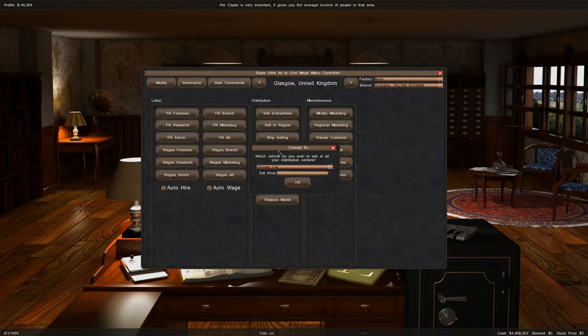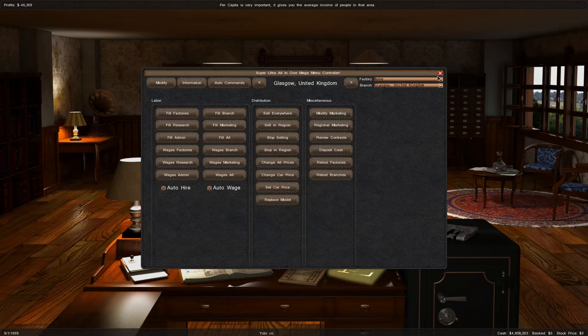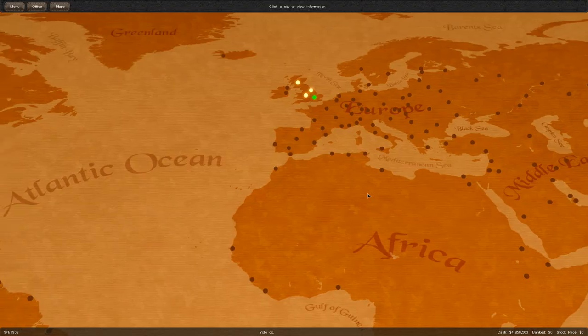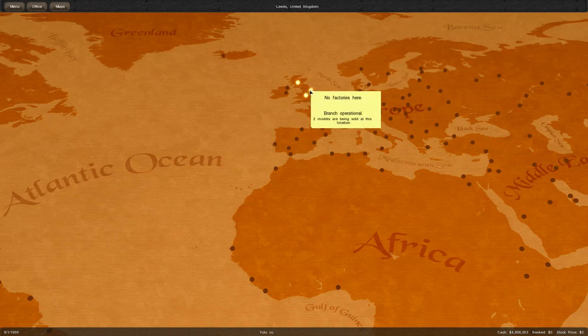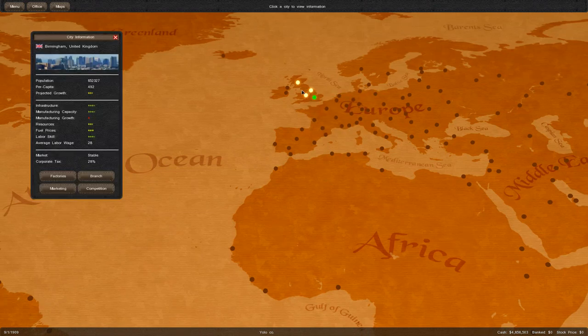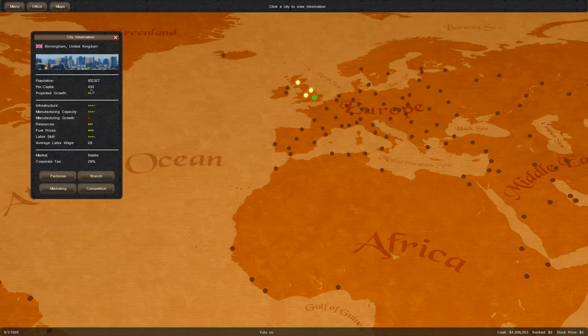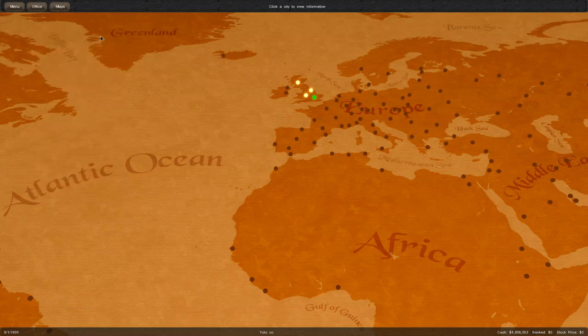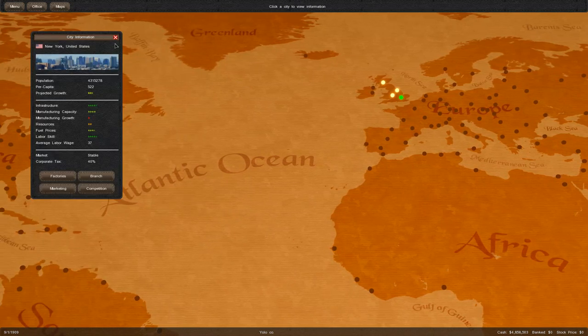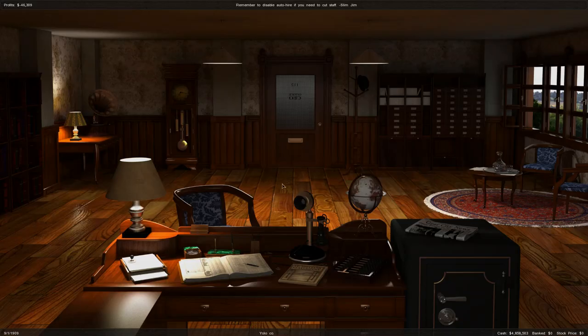We'll go to auto commands, sell everywhere, and price it at 2100 dollars per piece. I should mention that because it's so early in the game, the vast majority of people buying cars are in the upper bracket of wealth, meaning they earn more than per capita average. Over time the wage increases. It was around 350 or 450 at the start, now it's around 500.